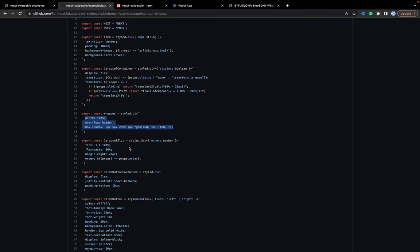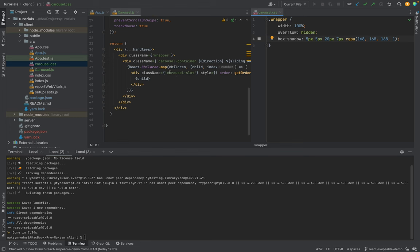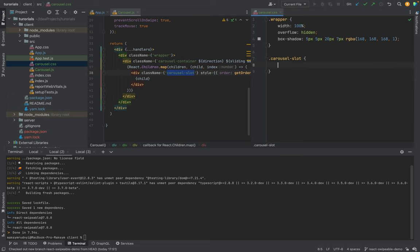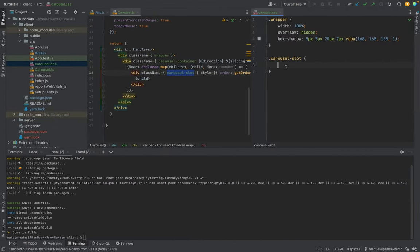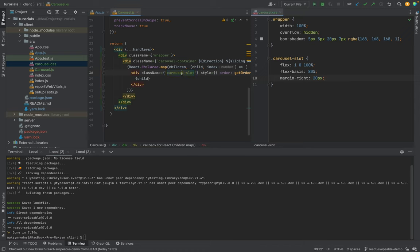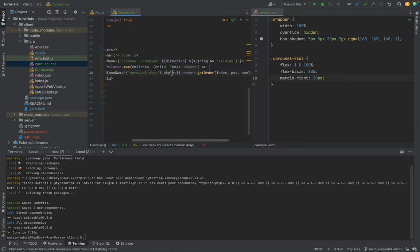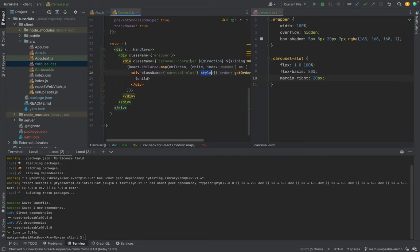From the sample we have the carousel slot. Let's check what we have — it's flex-basis and the order. As we remember, the order for the carousel slot we set via inline styles in the component. Next, what we need is the carousel container, the most complex class.